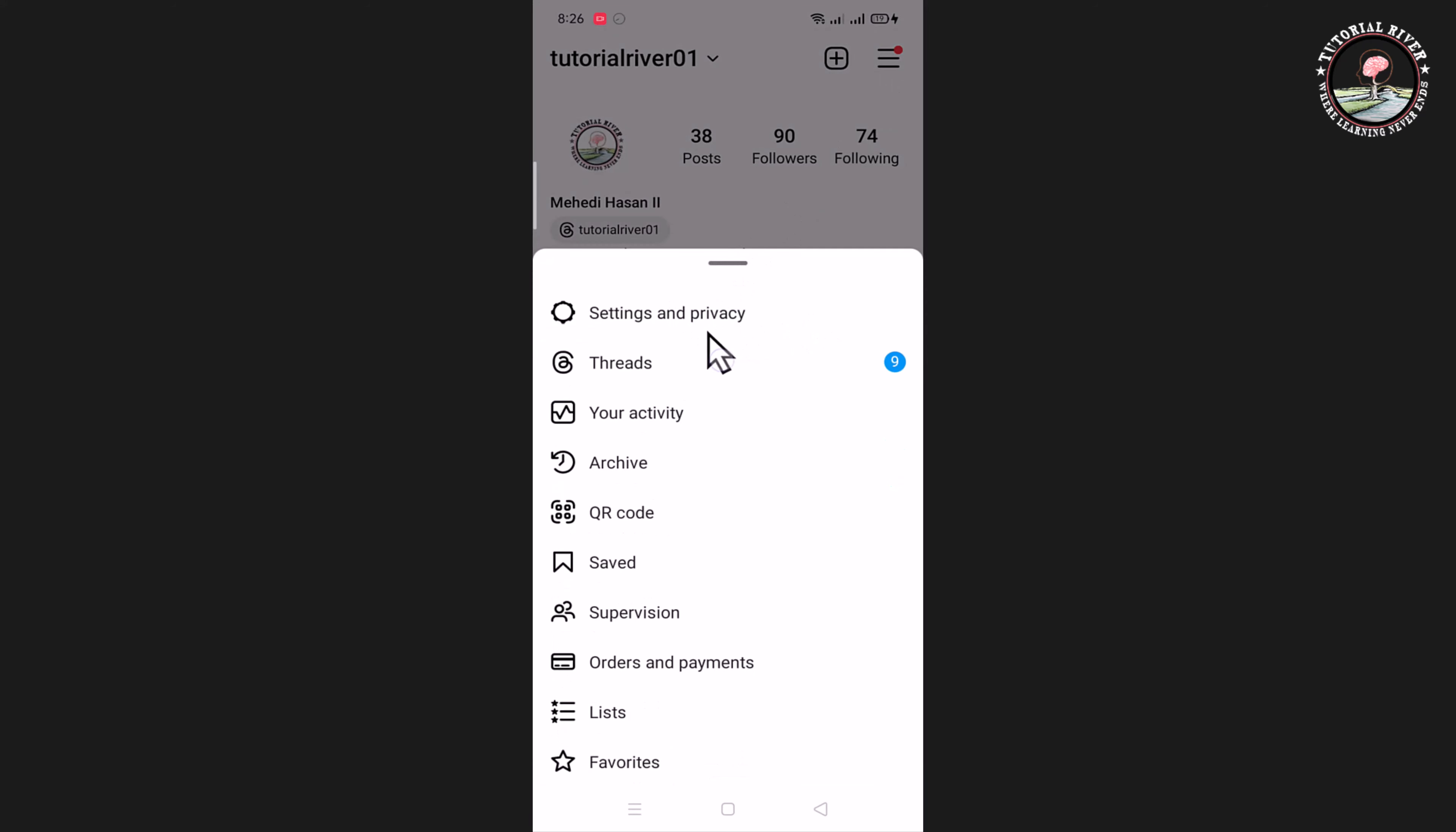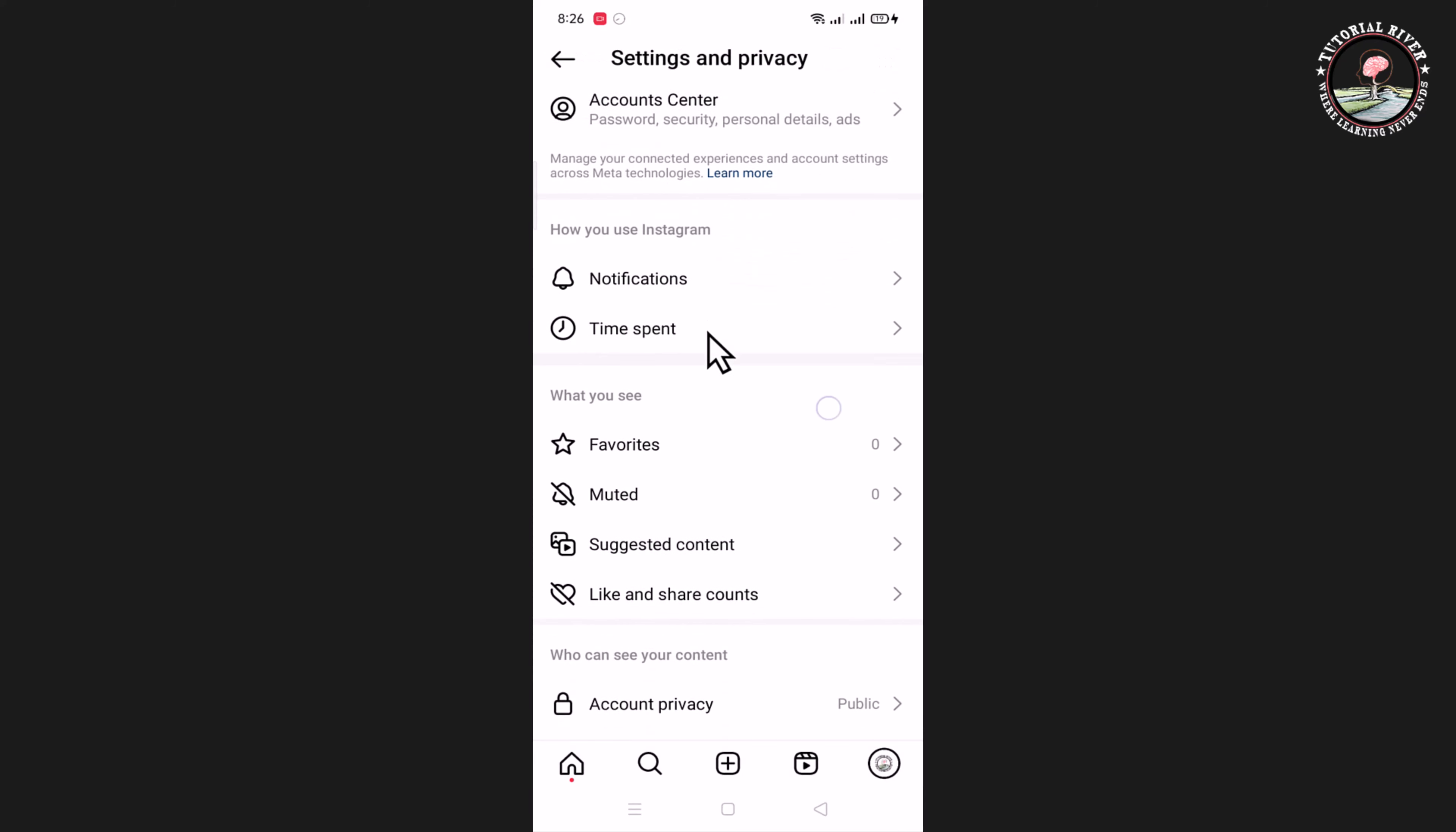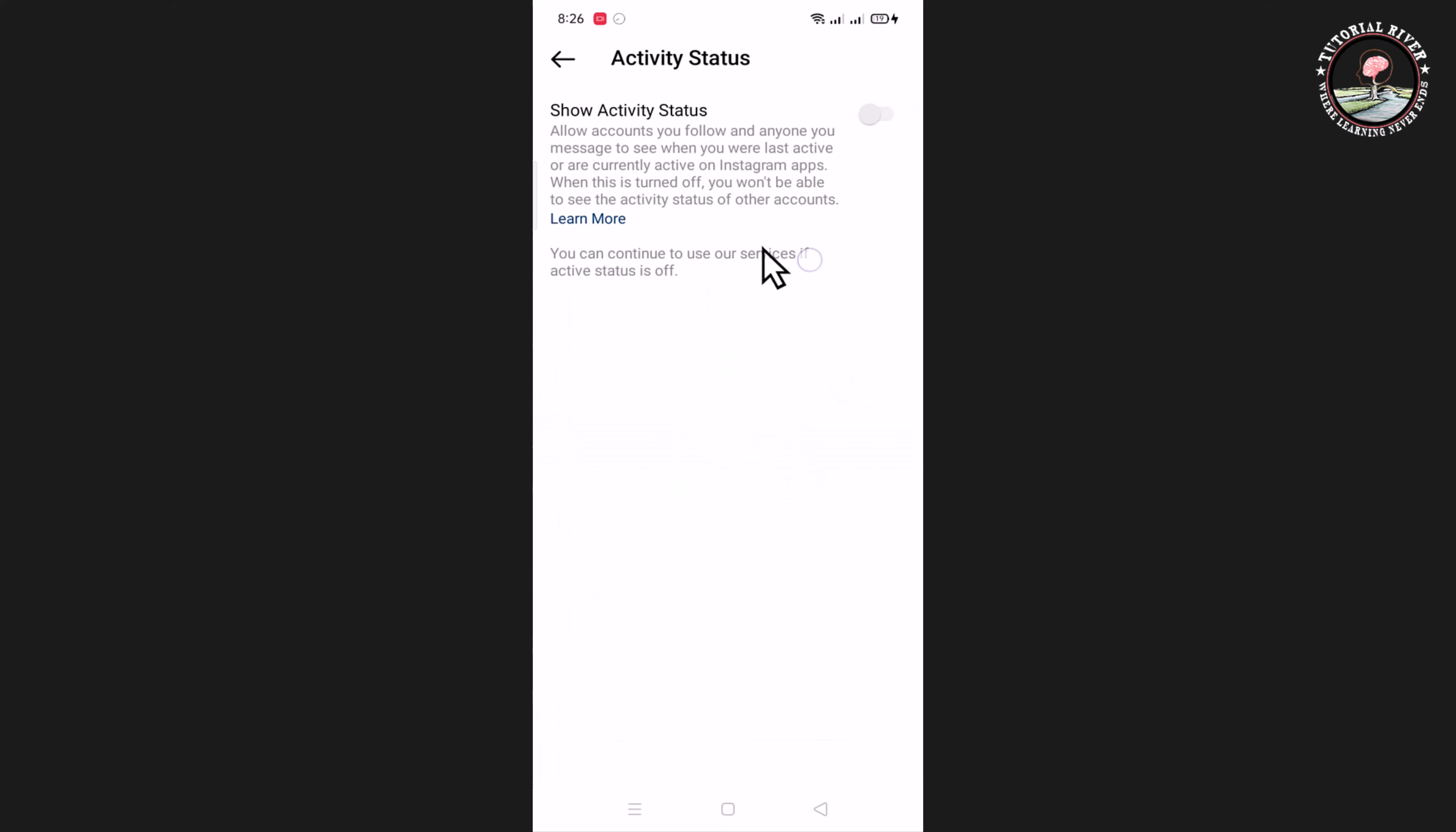Settings and privacy. Scroll down, click on this, and now enable your activity status.